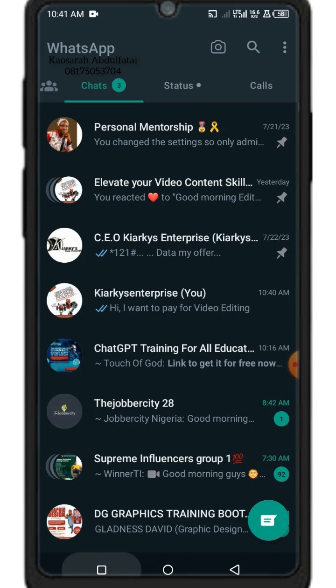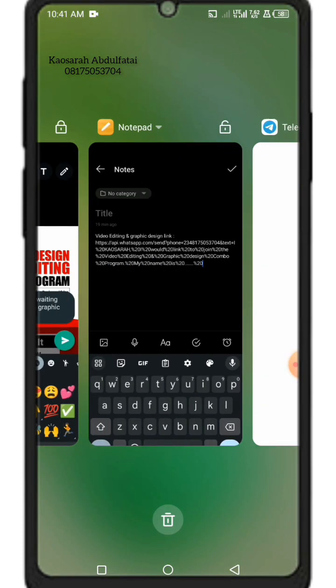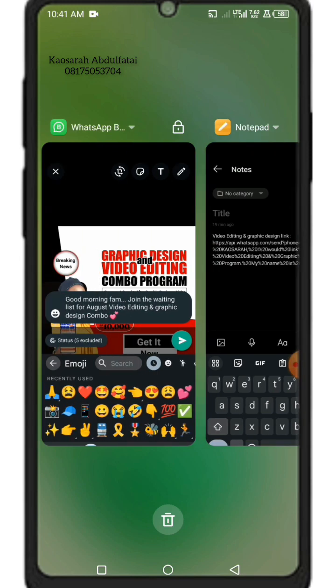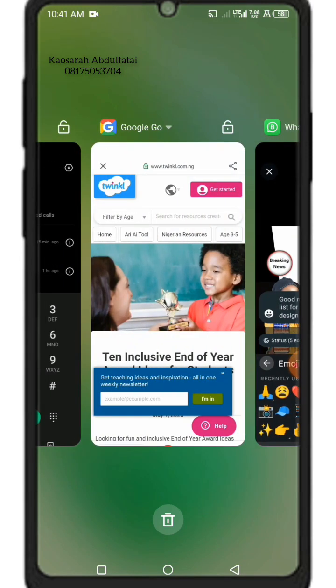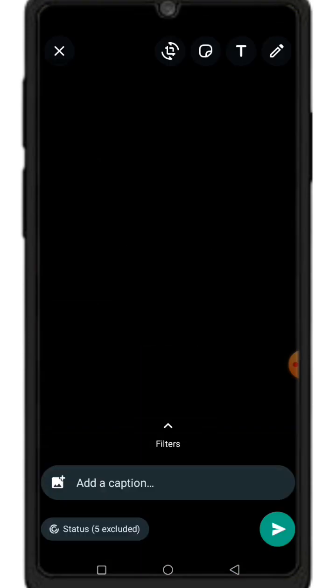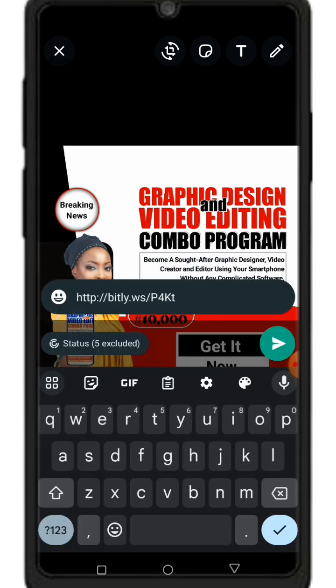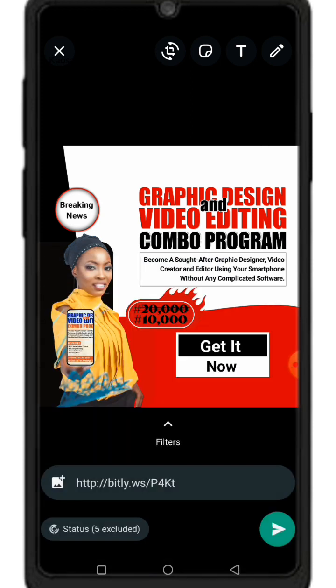Now I'll go to WhatsApp where I was about to post a flyer, and paste the link there along with it. That's it, guys — this is how to shorten your link using this method. See you in the next video.